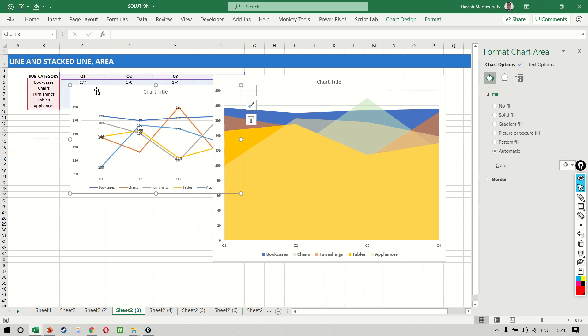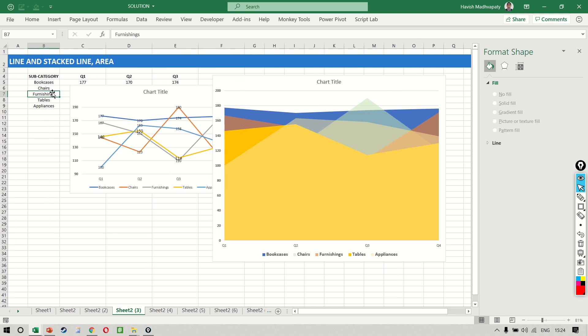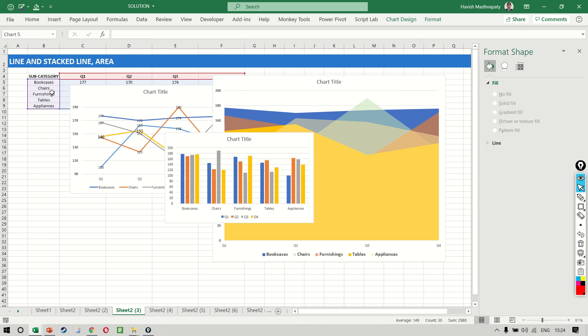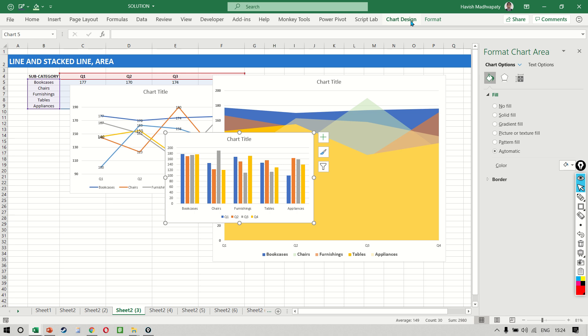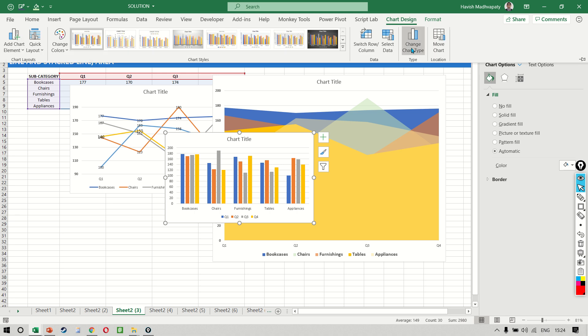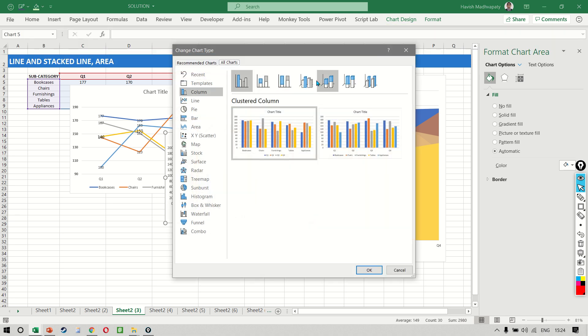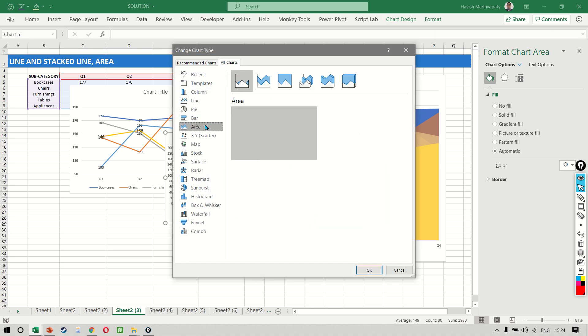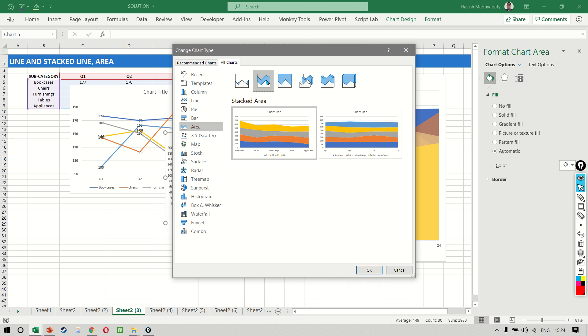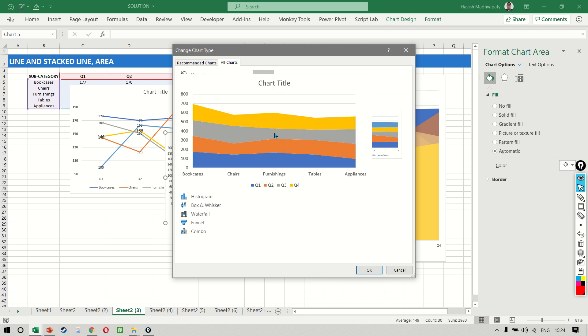Let's make one more. So I'll select my data once again and this time we want to create an area chart but we select the stacked area chart.